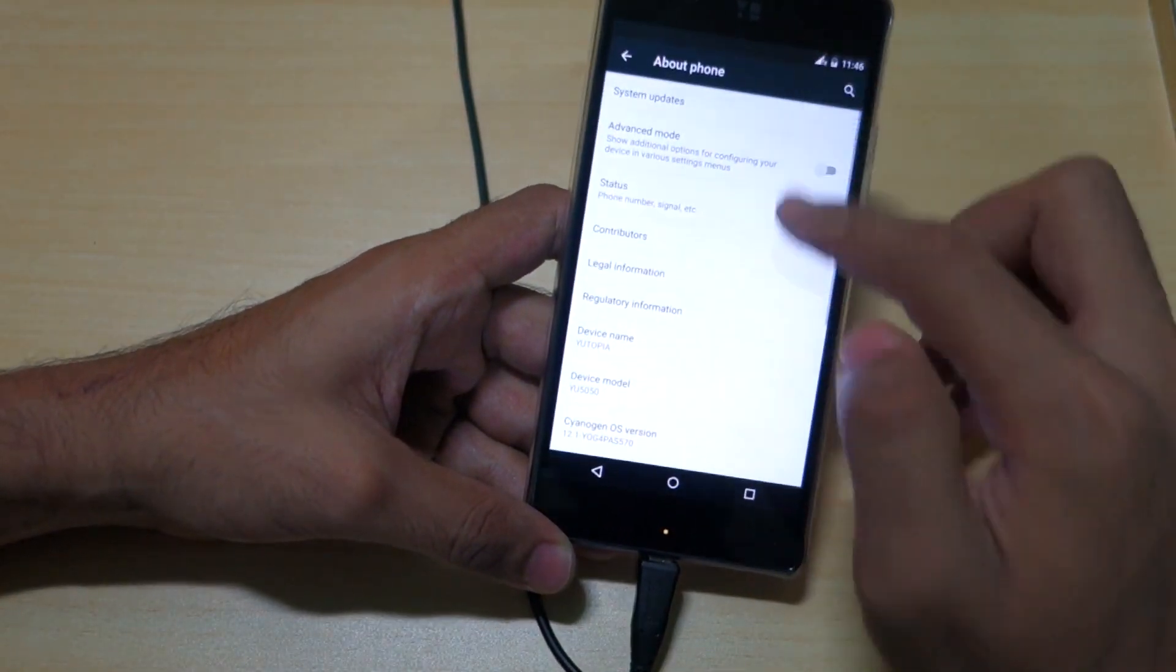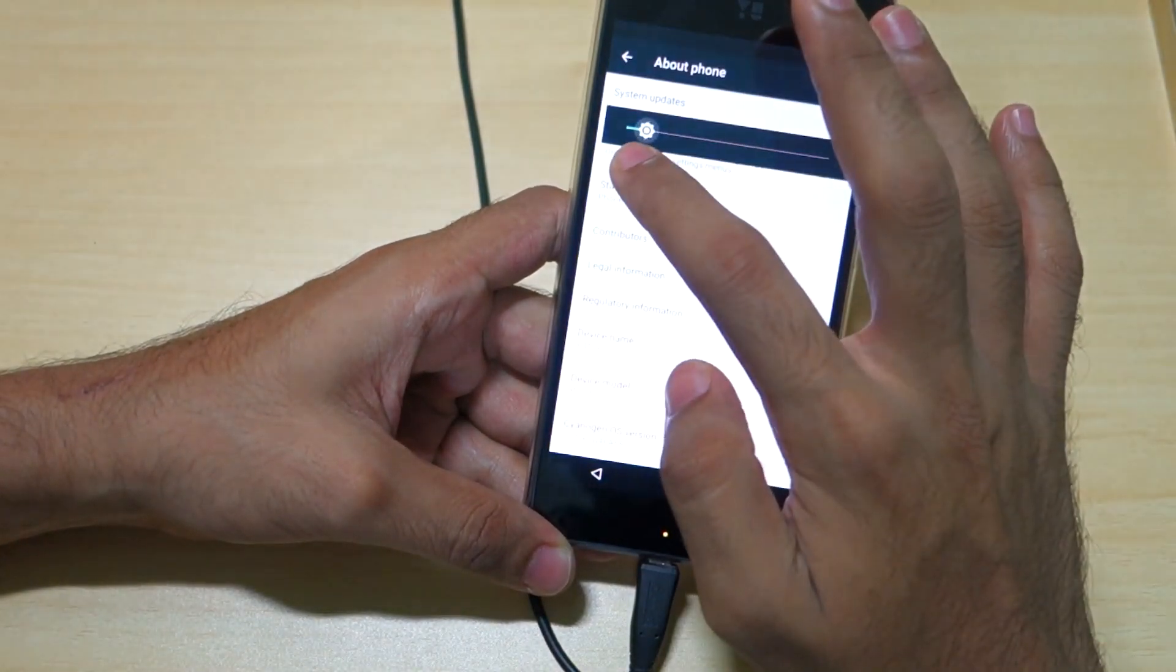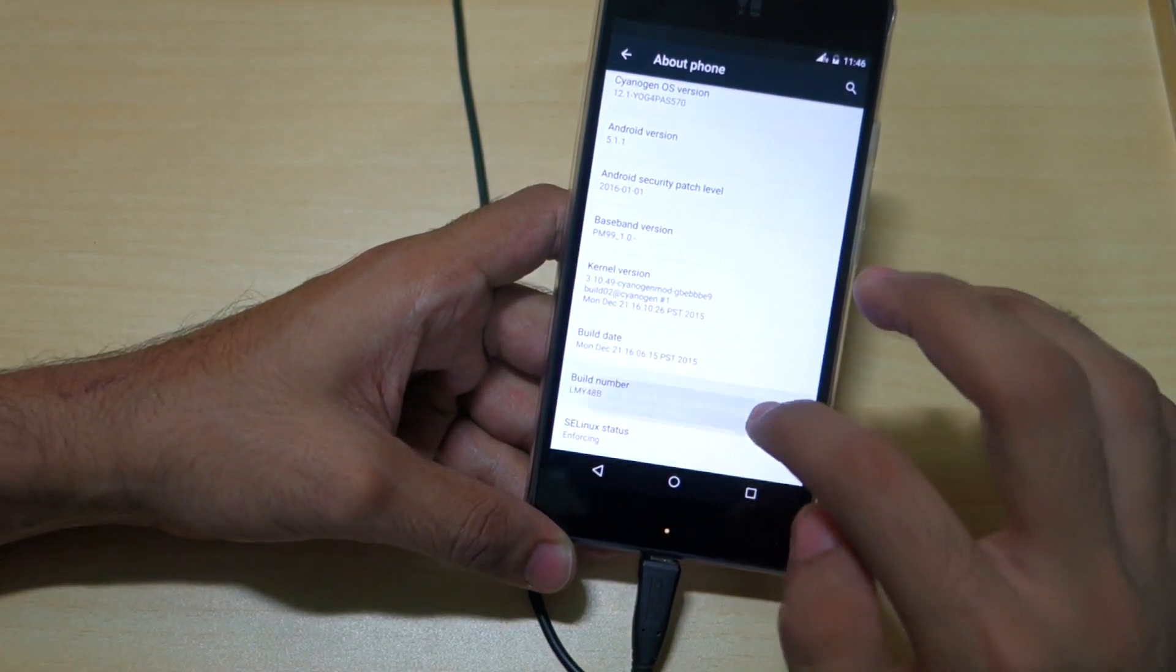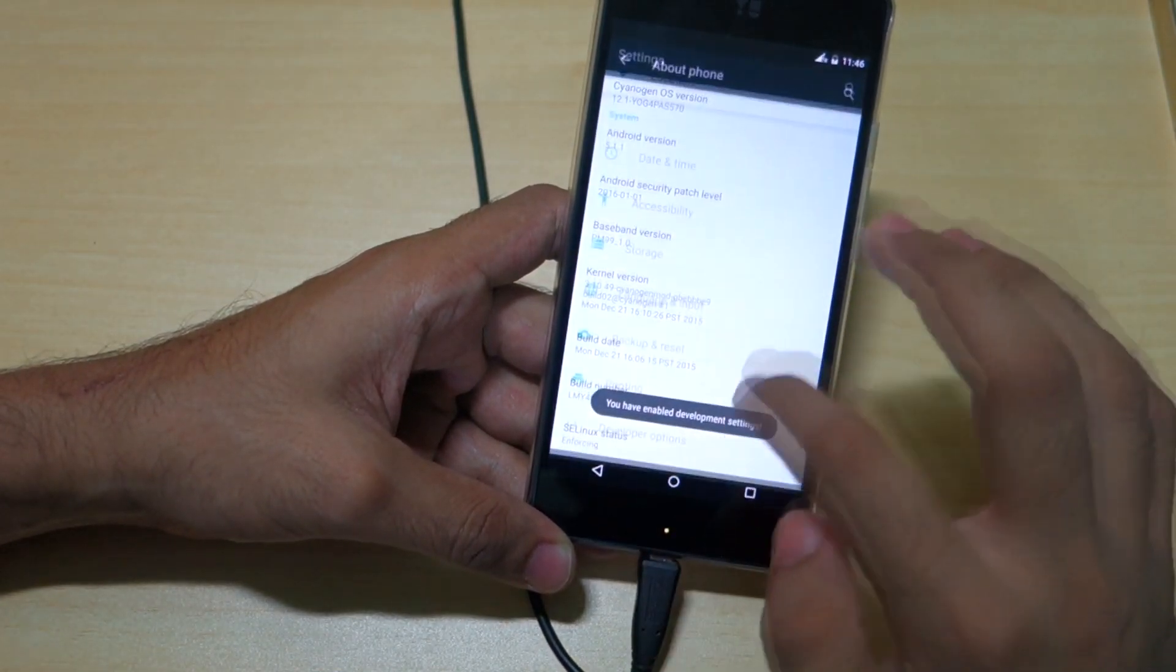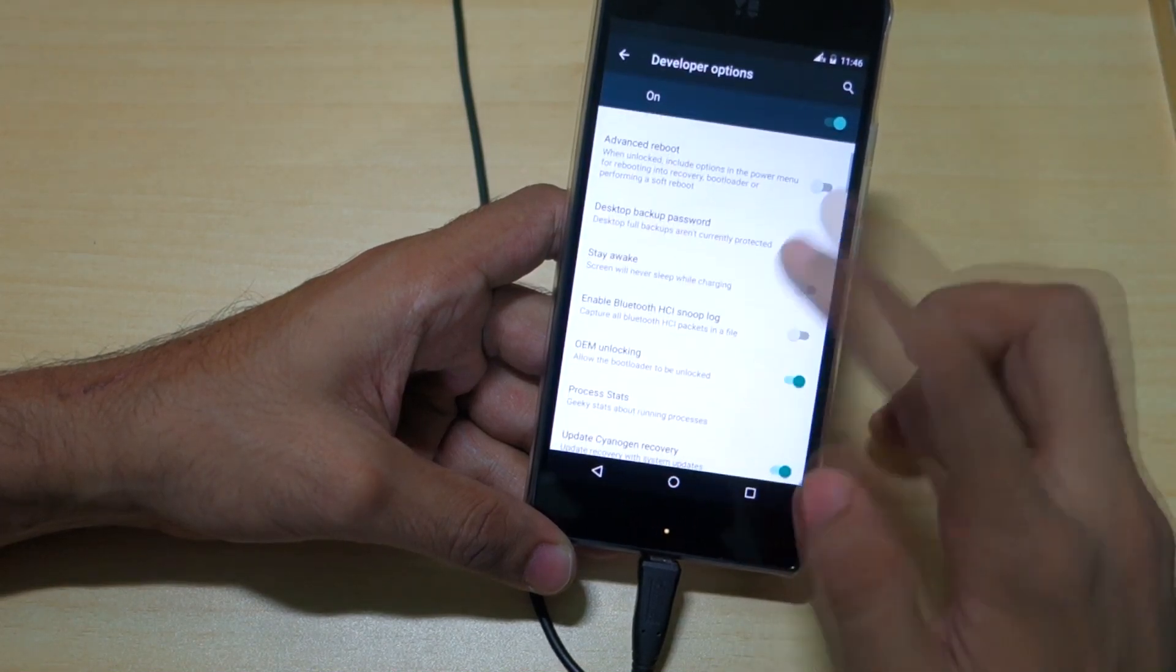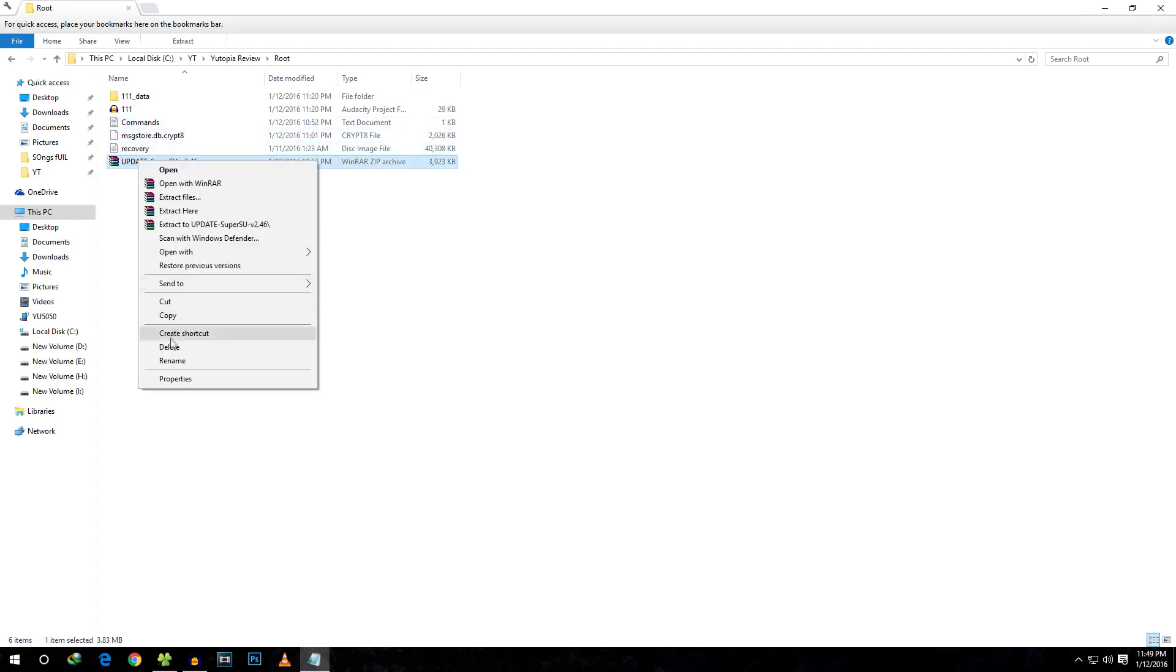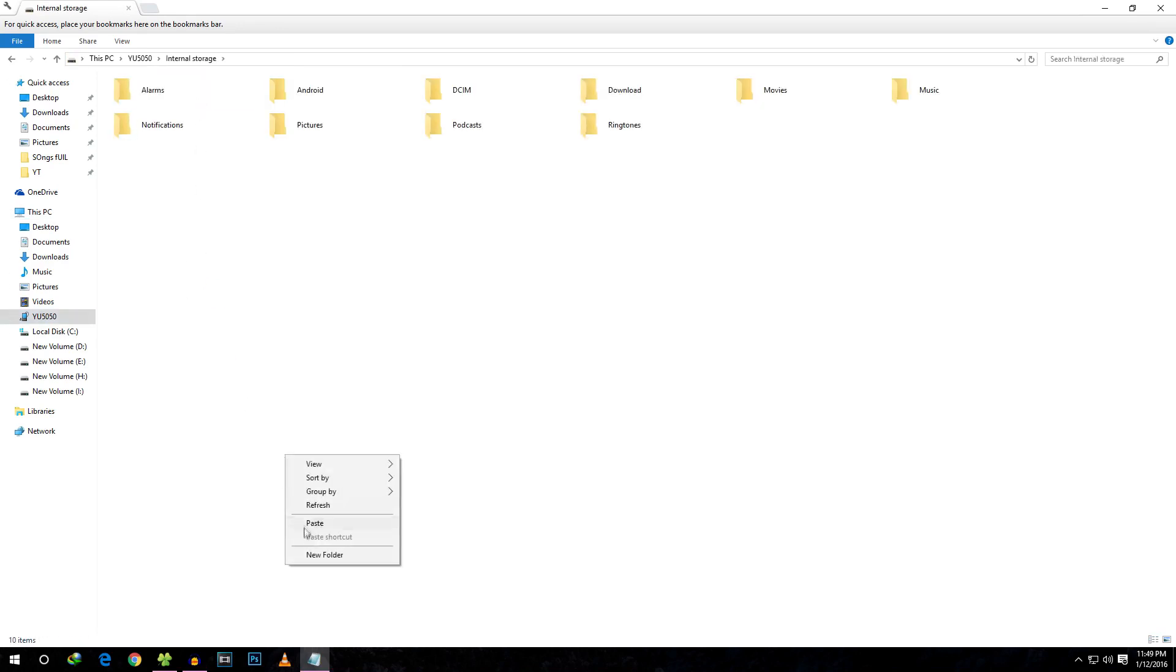Enable the Developer Options as I showed you earlier—tap on the Build Number seven times and Developer Options will be enabled. Select Advanced Reboot, and after enabling it, copy the Update Super SU zip file or Super SU zip file into the internal storage of the phone. Simply copy and paste it over here.